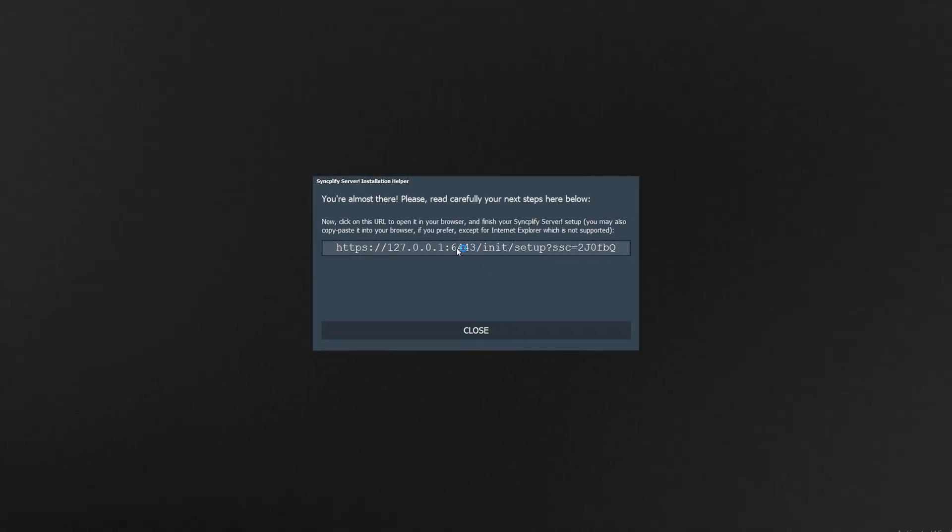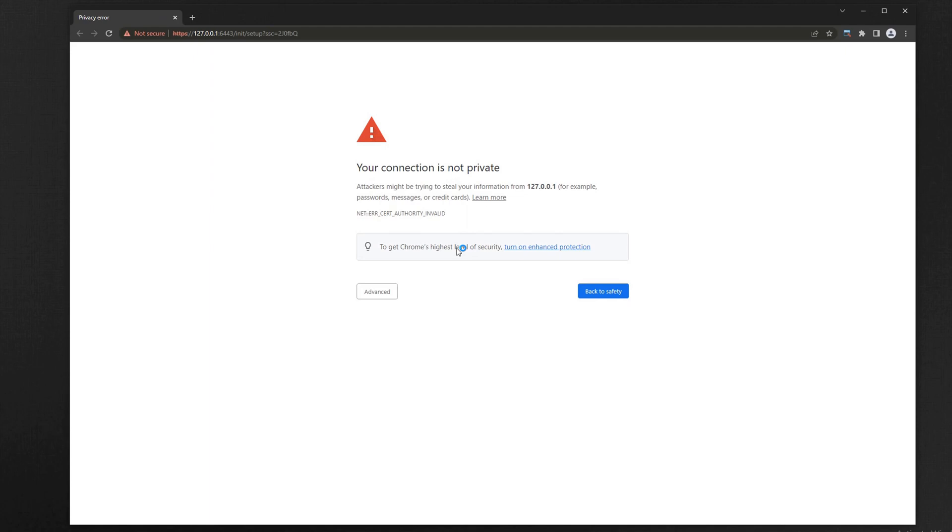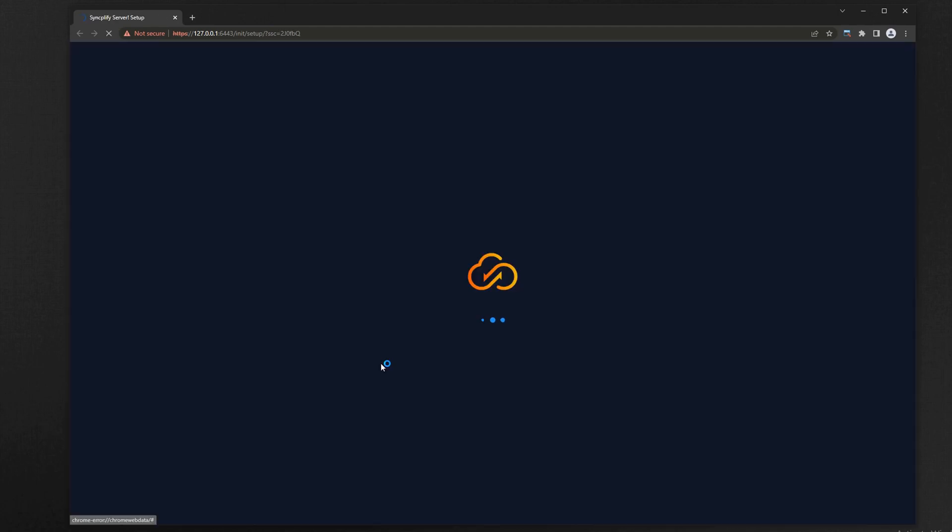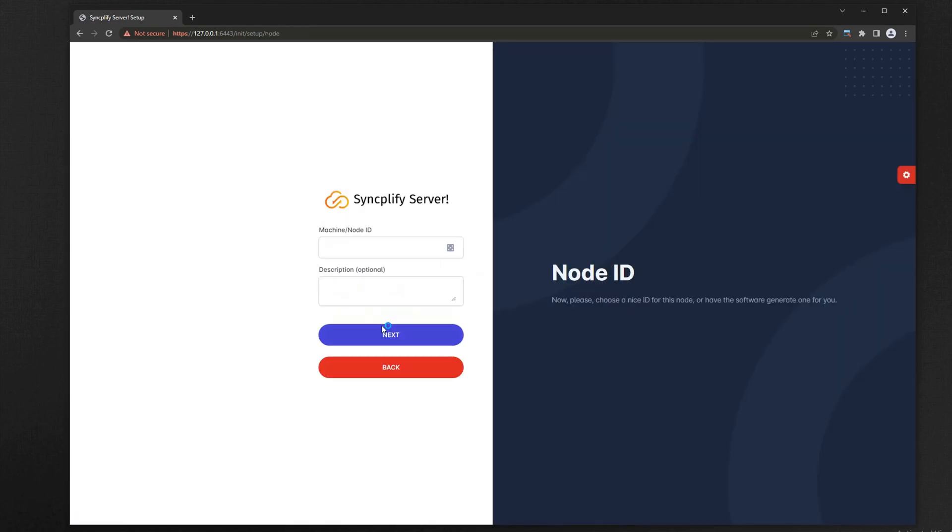At first the software uses a self-signed certificate, you can change it later but for now it's safe to accept the security exception. When upgrading, always choose the setup as standalone option.